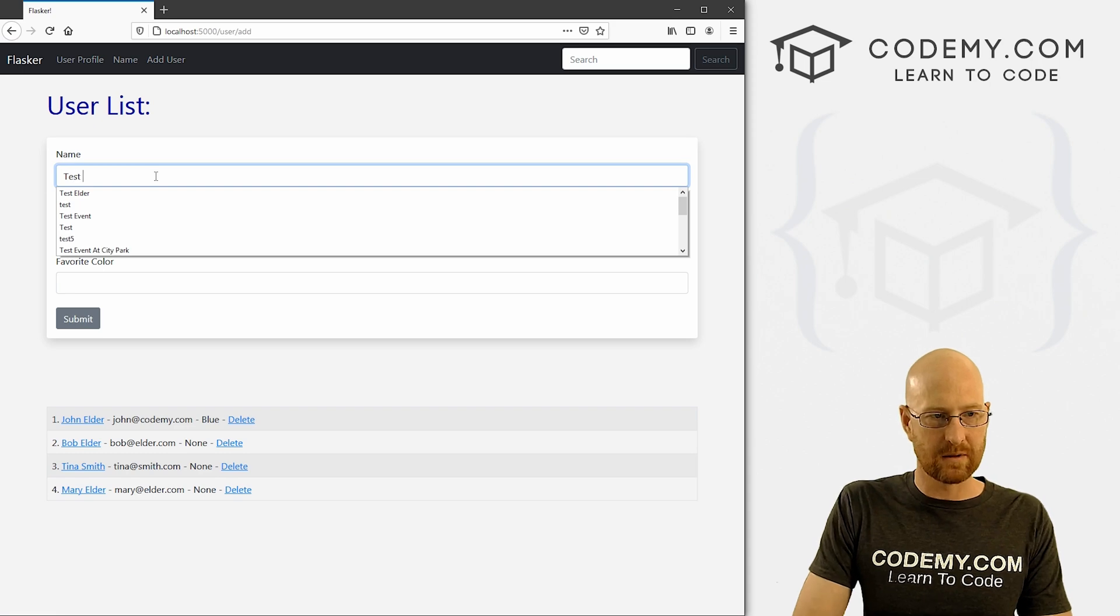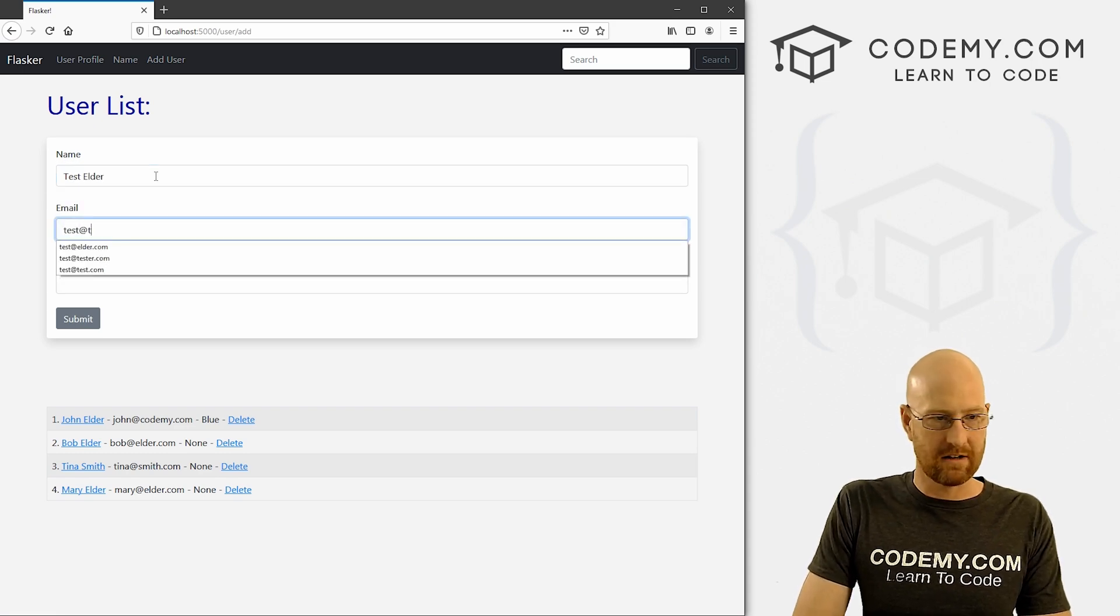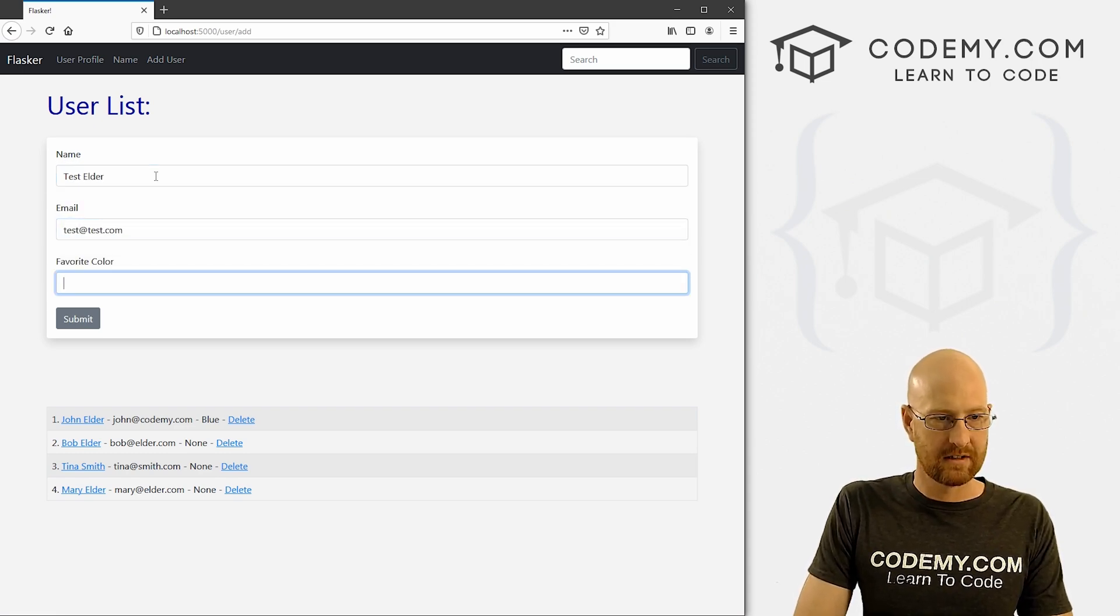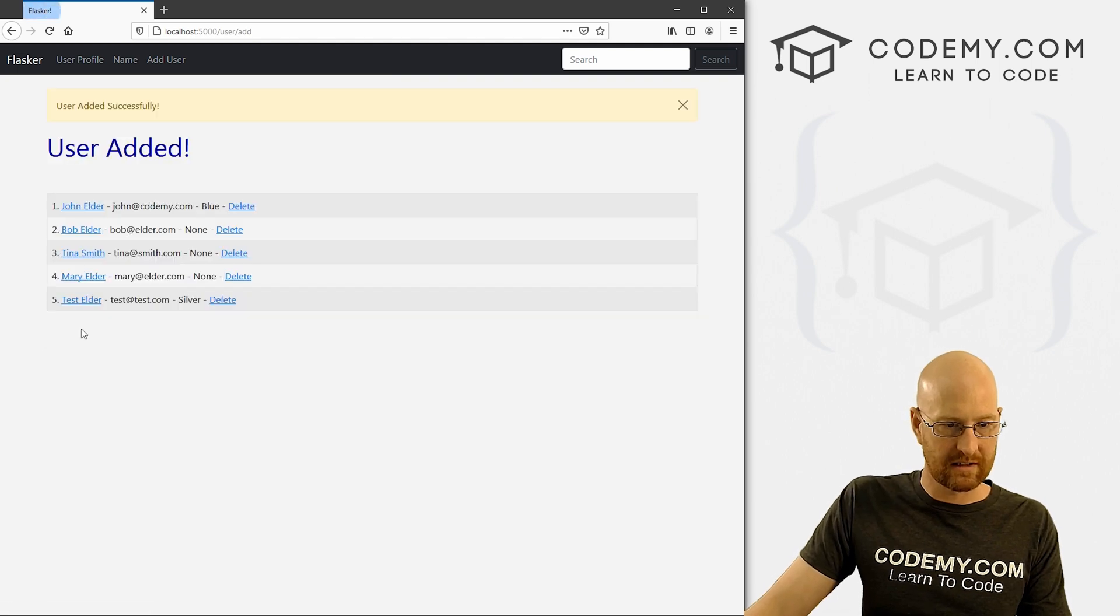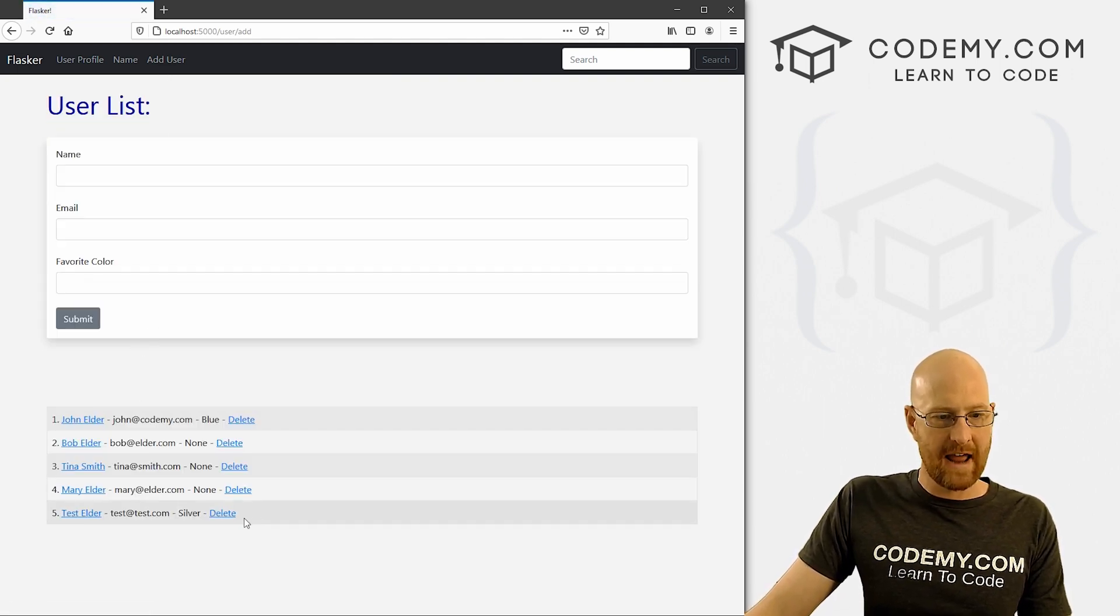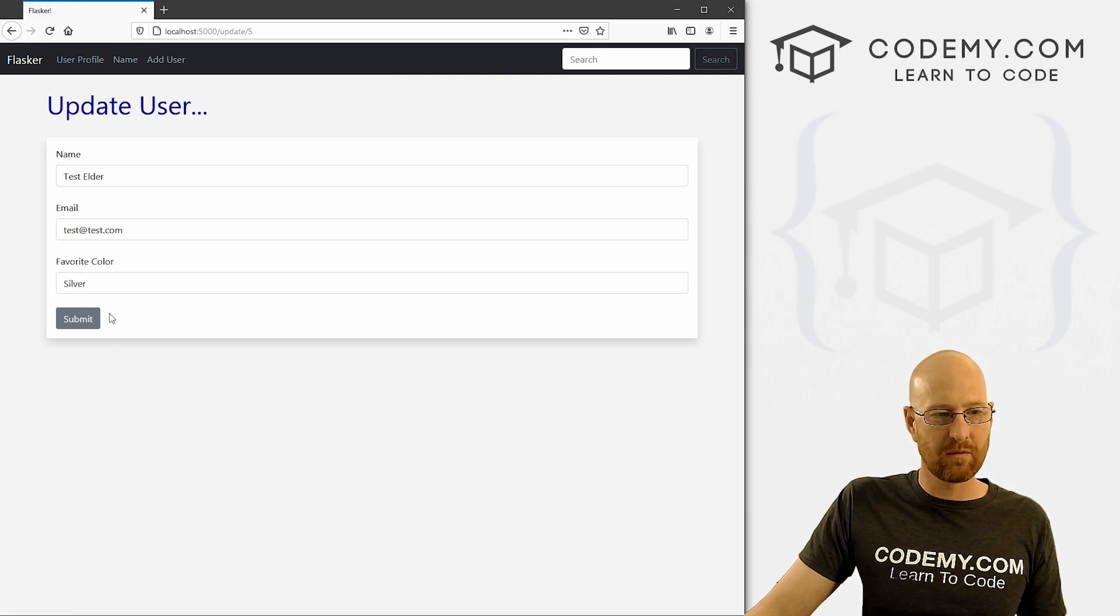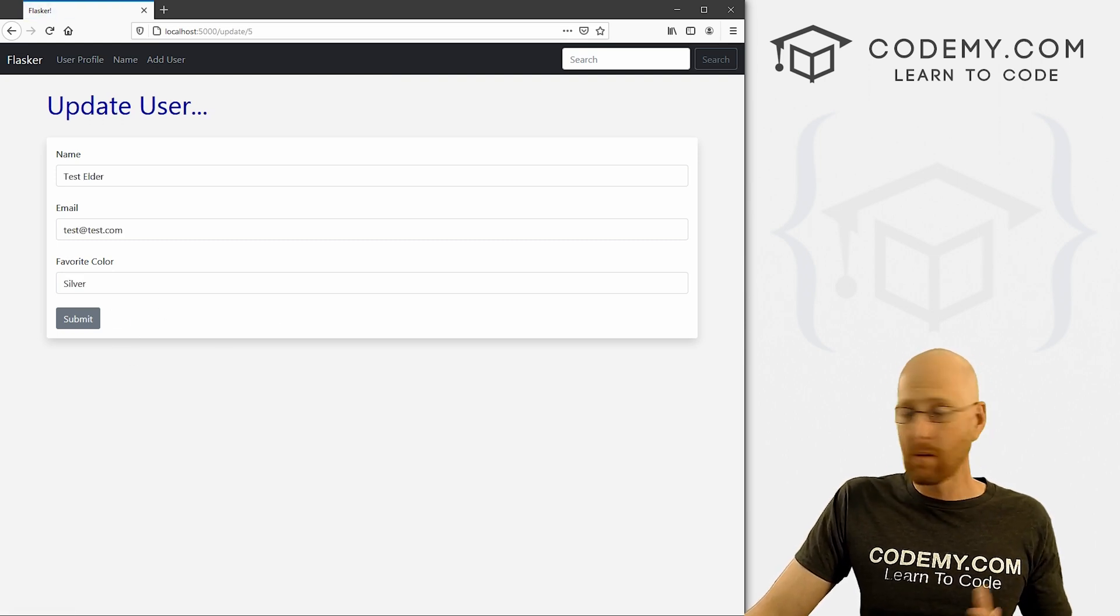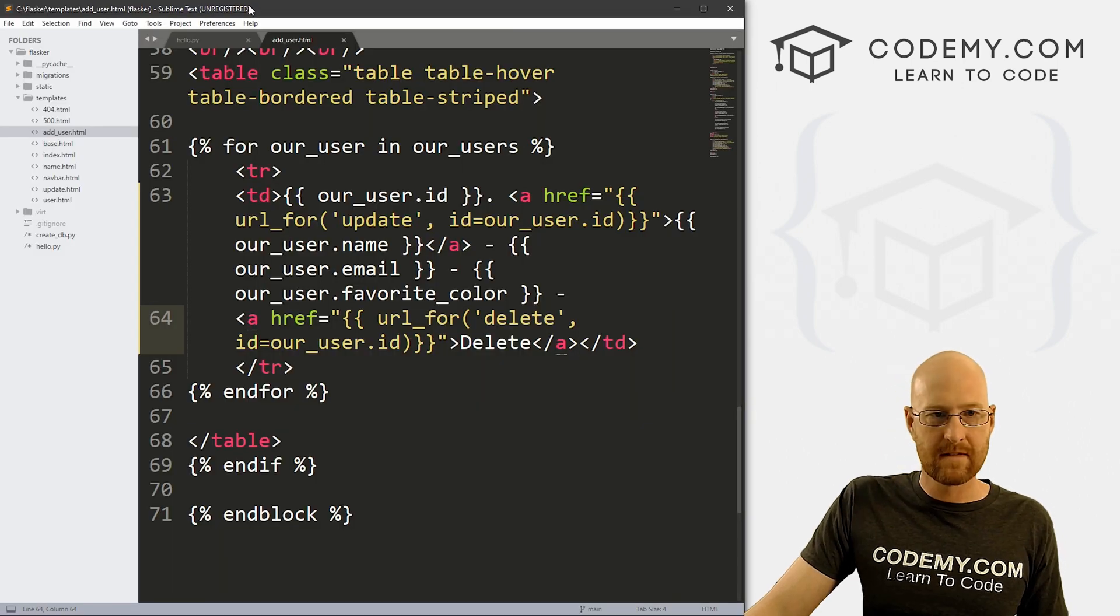Okay, so let's add him back. Let's go test elder. And that's test@test.com. That's elder liked silver. So if we click this, all right, user added, there it is. If we come back here, now, this works. But what if we click on here? What if we want a link down here for delete? Well, we can do that too.